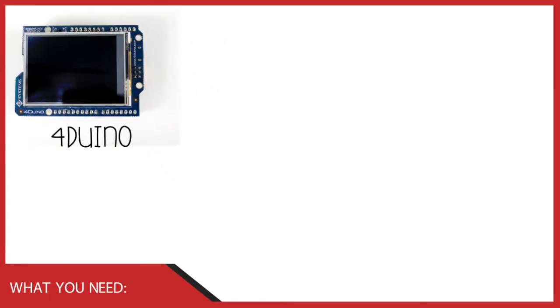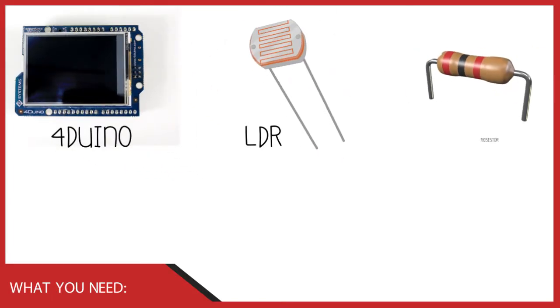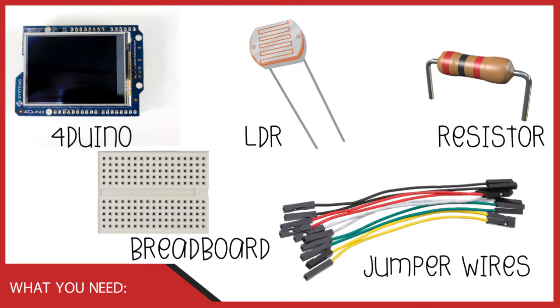For this project, we will need a PORDUINO, LDR, resistor, breadboard, and some jumper cables.